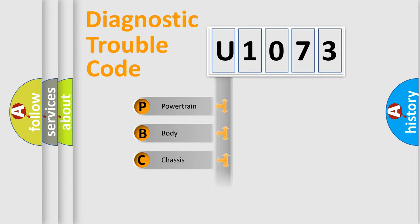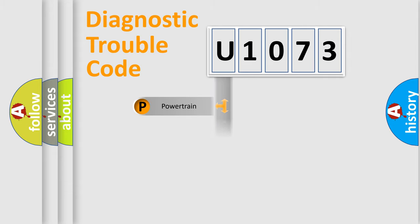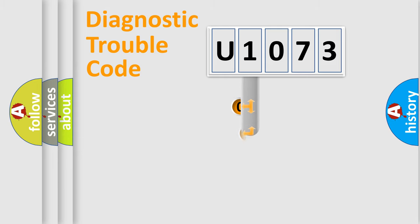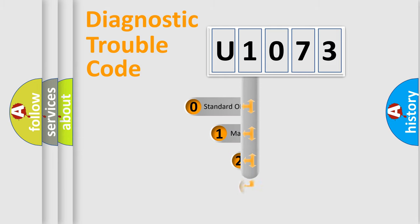Powertrain, Body, Chassis, Network. This distribution is defined in the first character code.